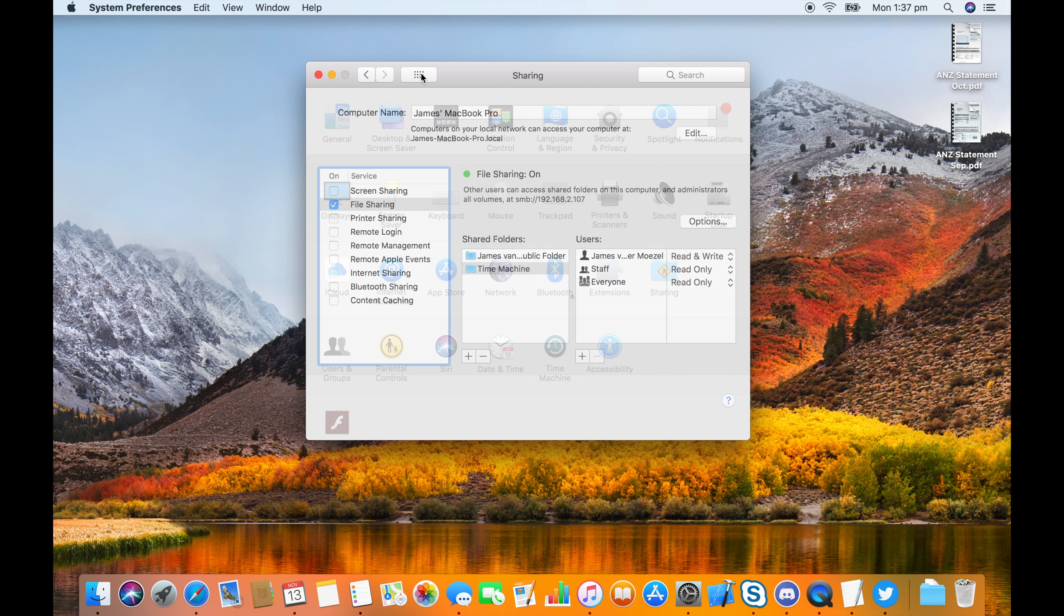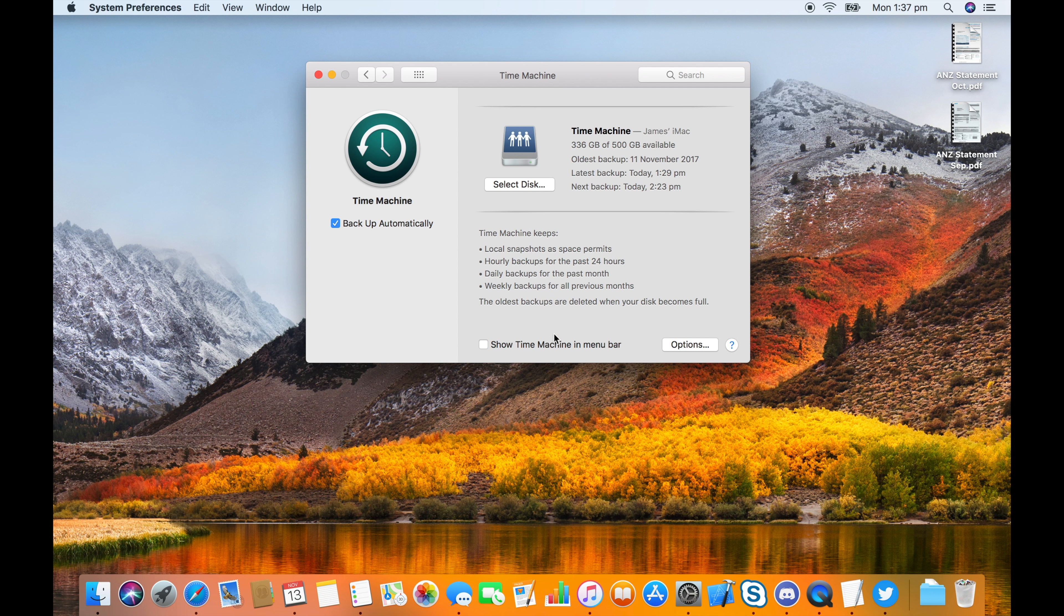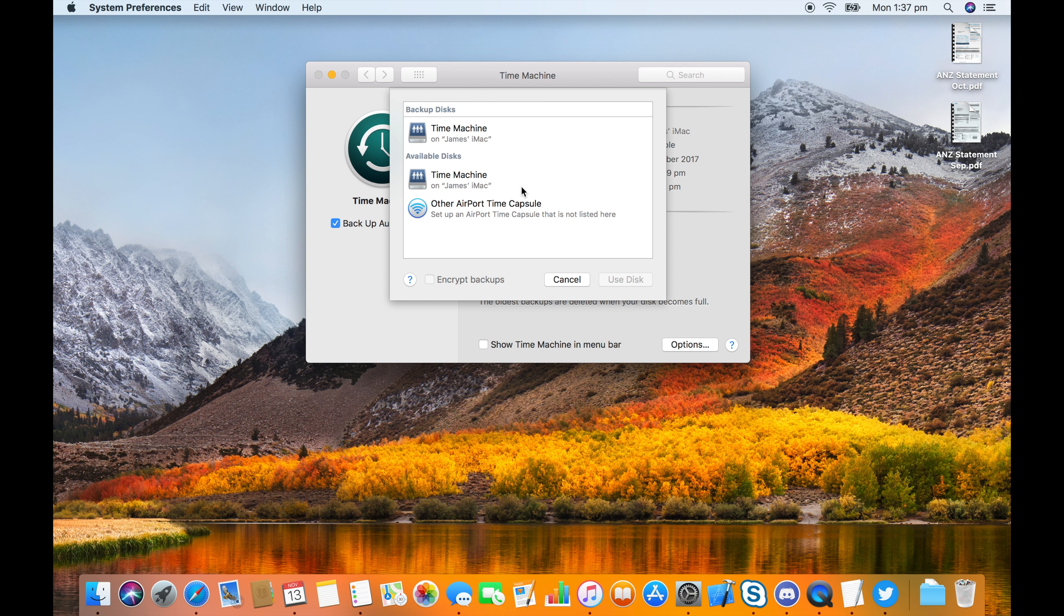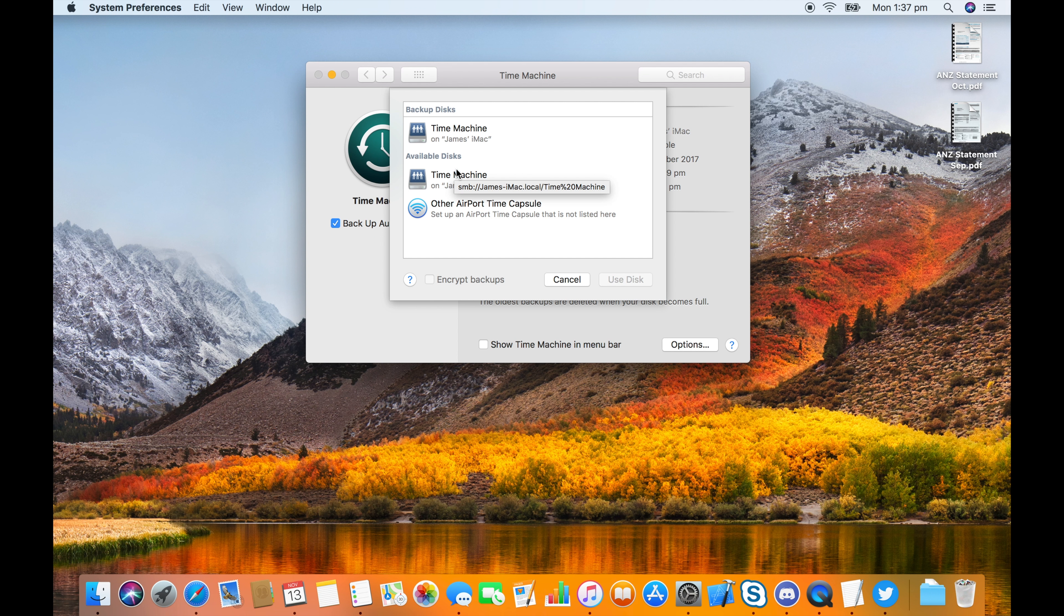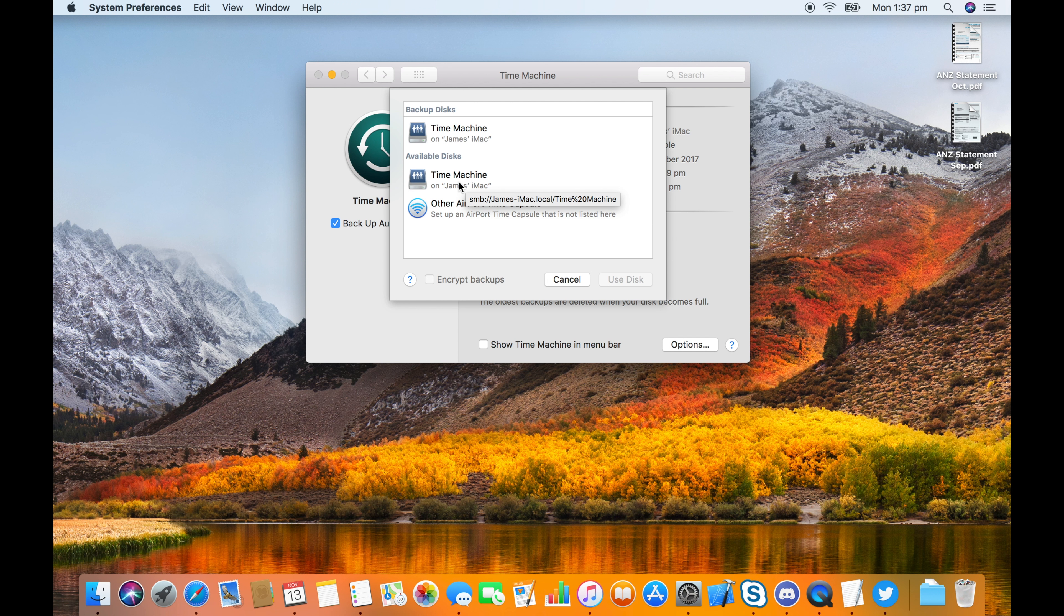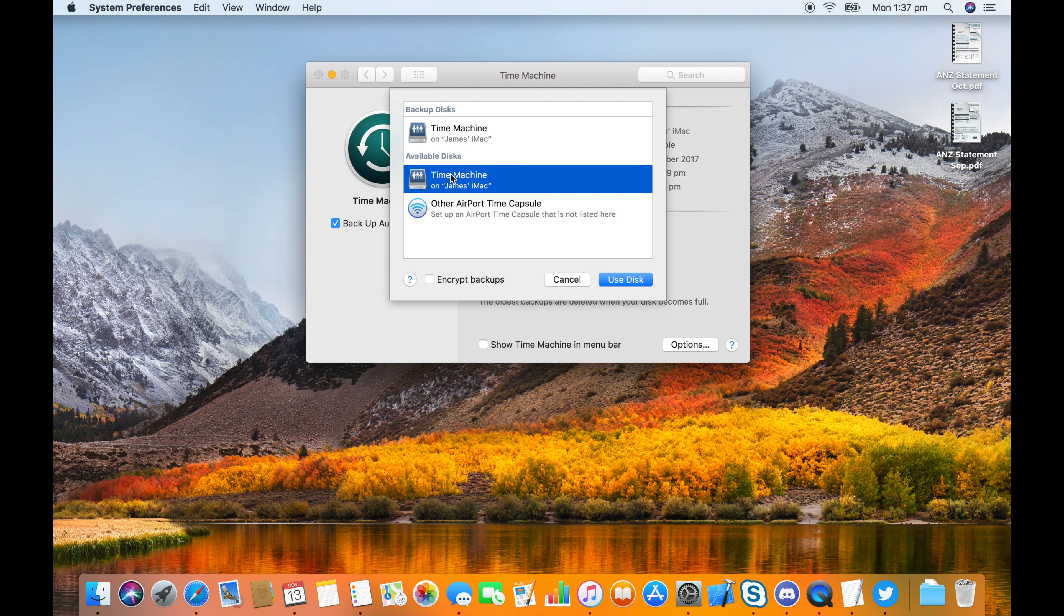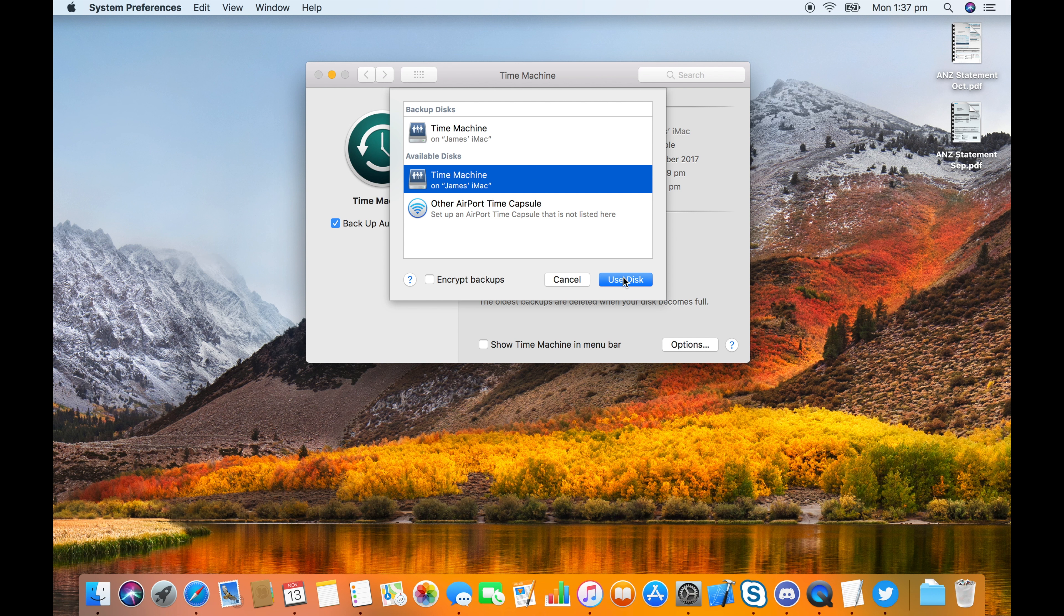come back to System Preferences, choose Time Machine, choose Select Disk, and you'll actually see Time Machine Disk will appear in the list. Make sure you click the disk and then click Use Disk.